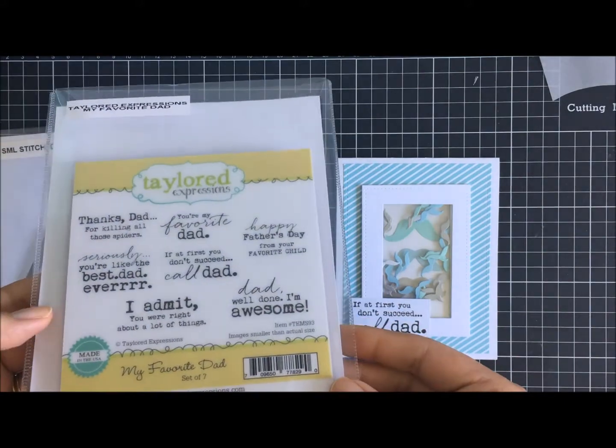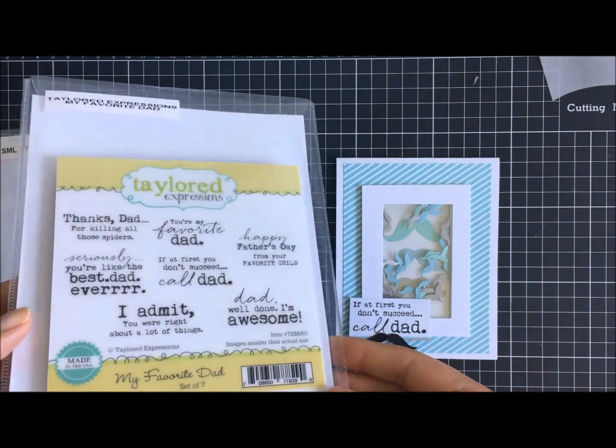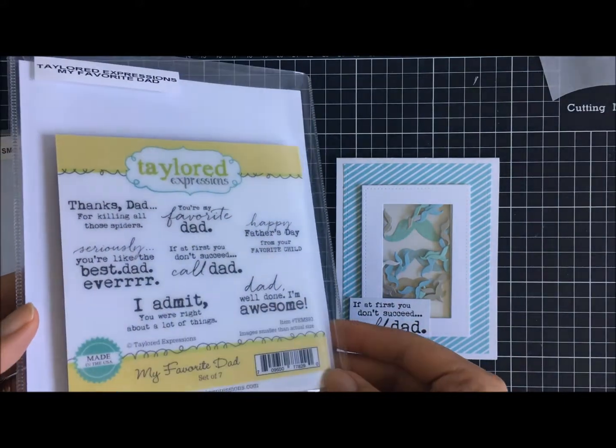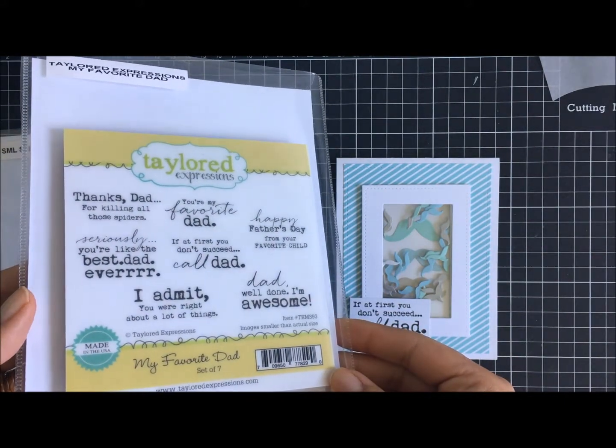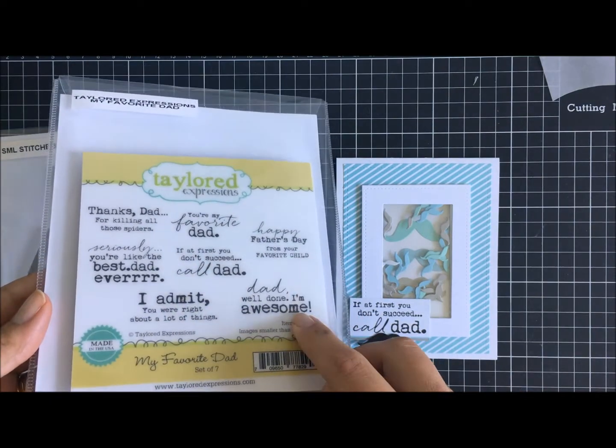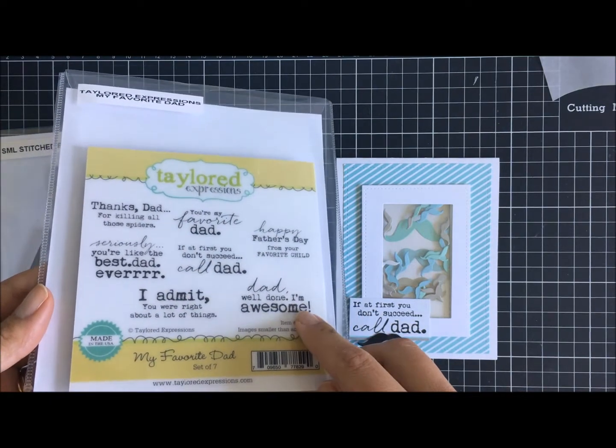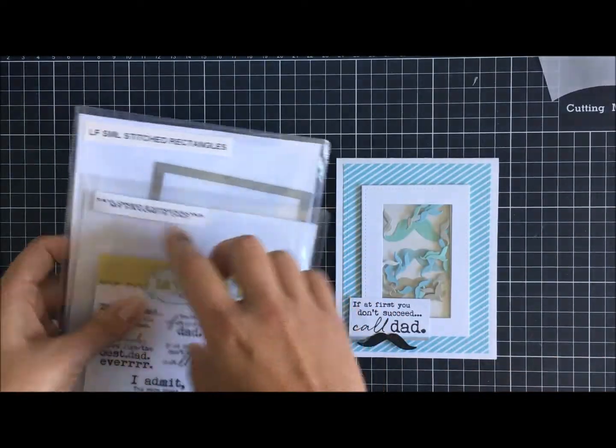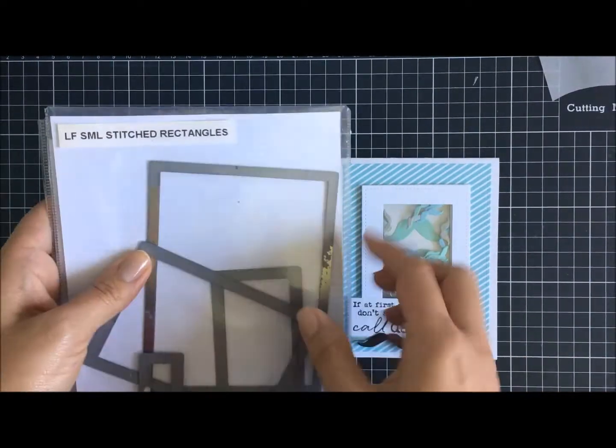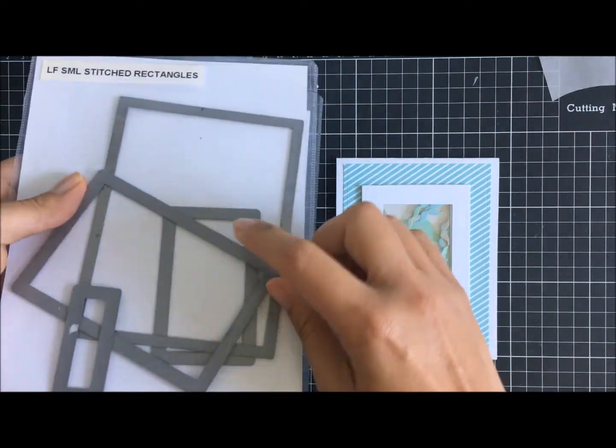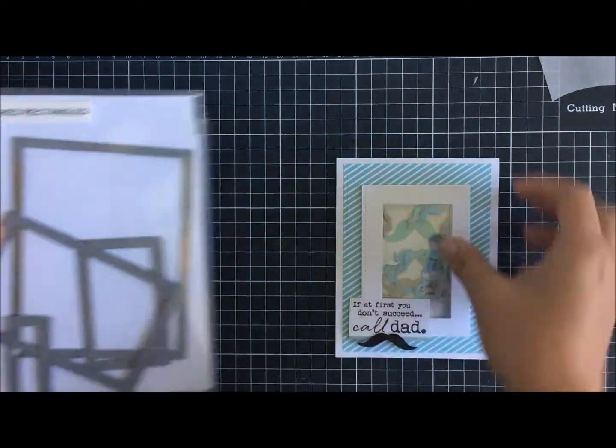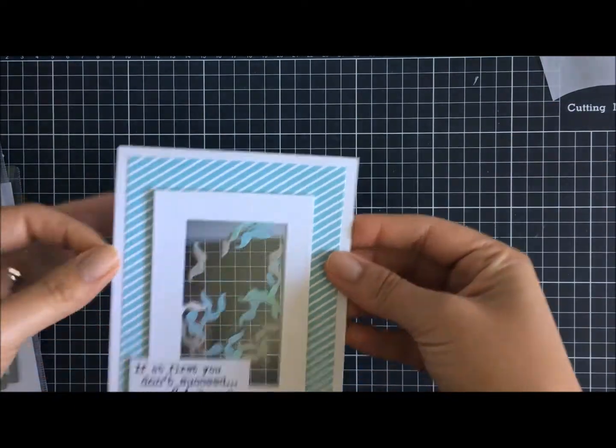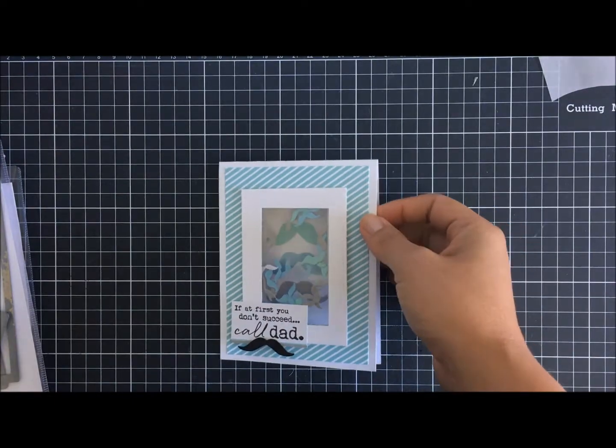I'm using this Tailored Impression Expressions favorite dad stamp and also, which I'll bring into view later, the Memory Box mustache die. I don't know how you say it but I'll have fun and you can make fun of me along the way.